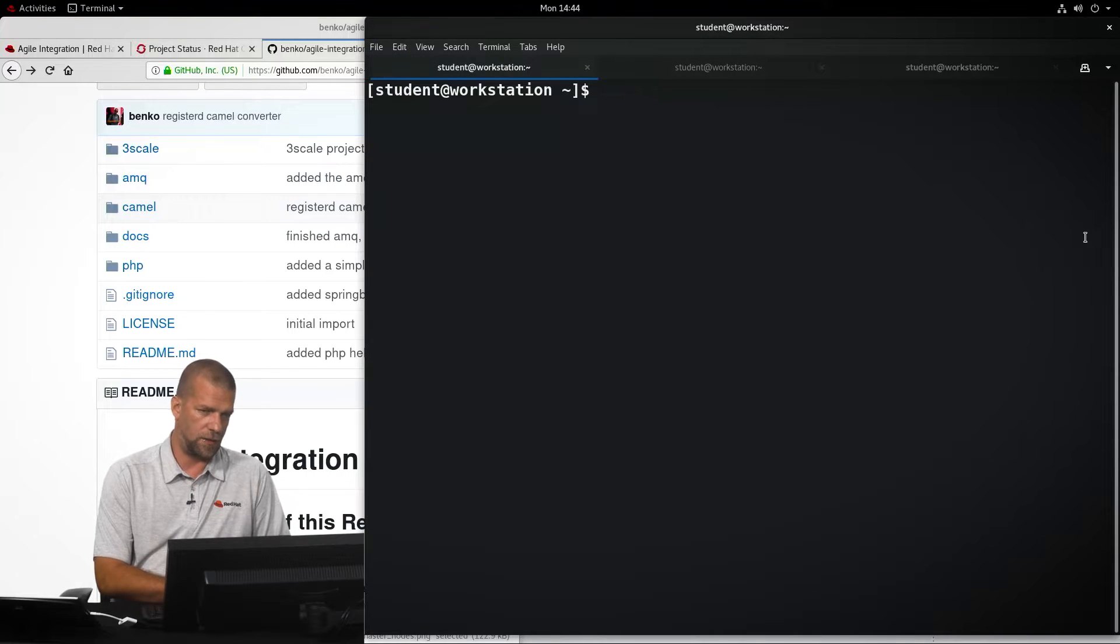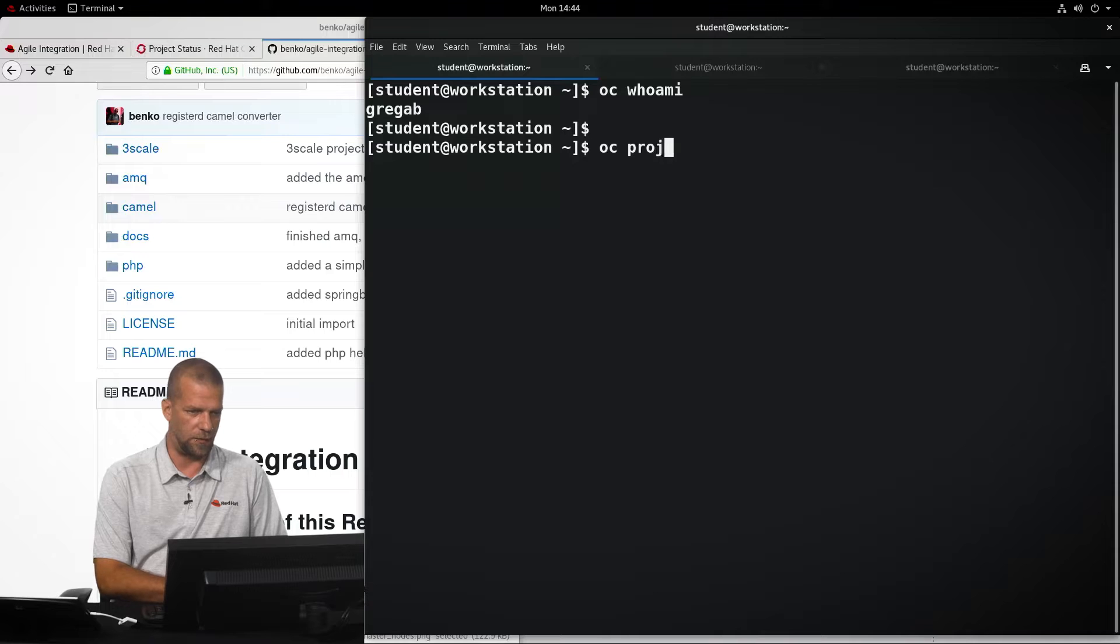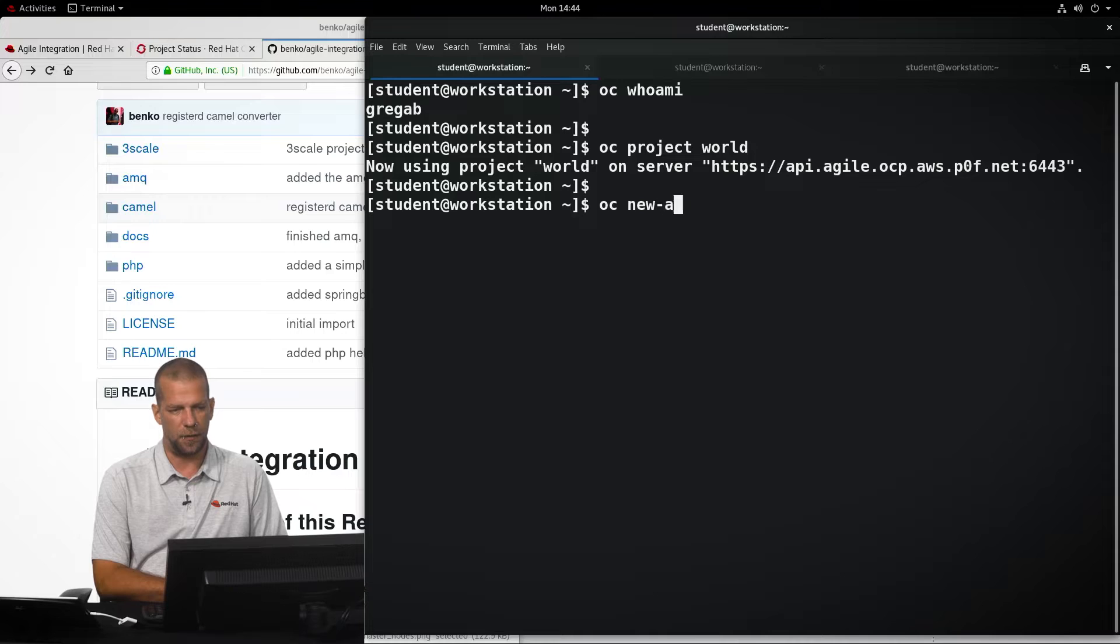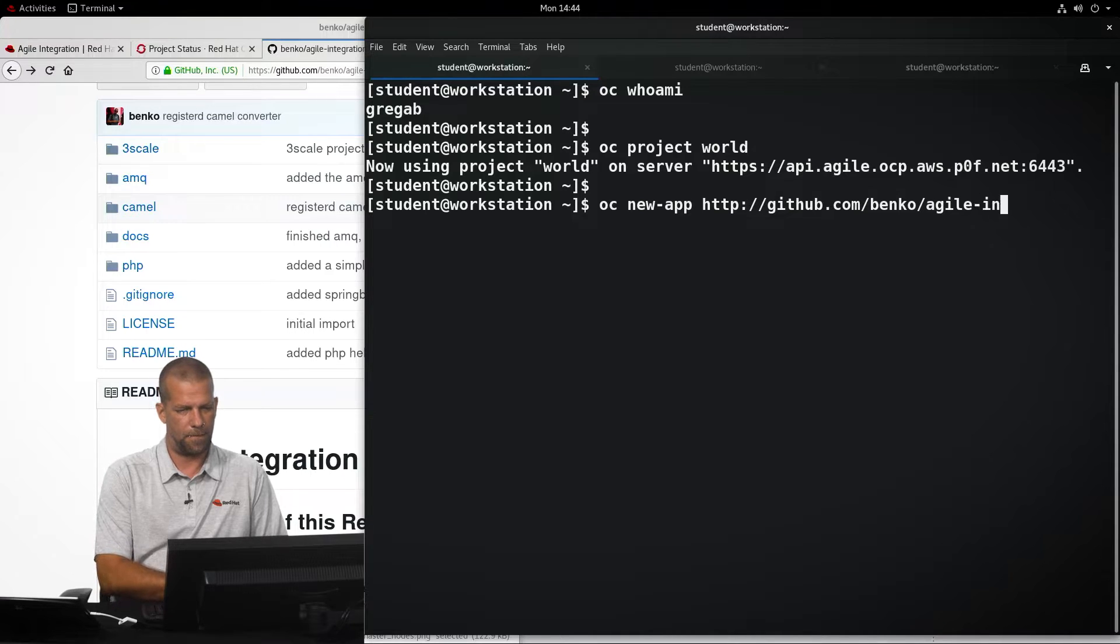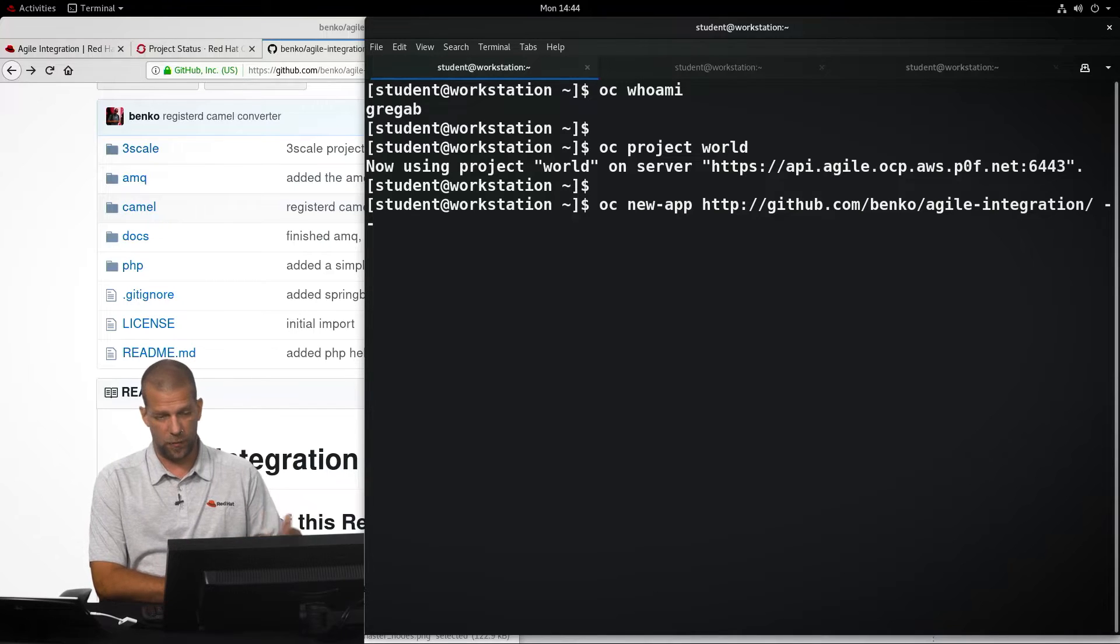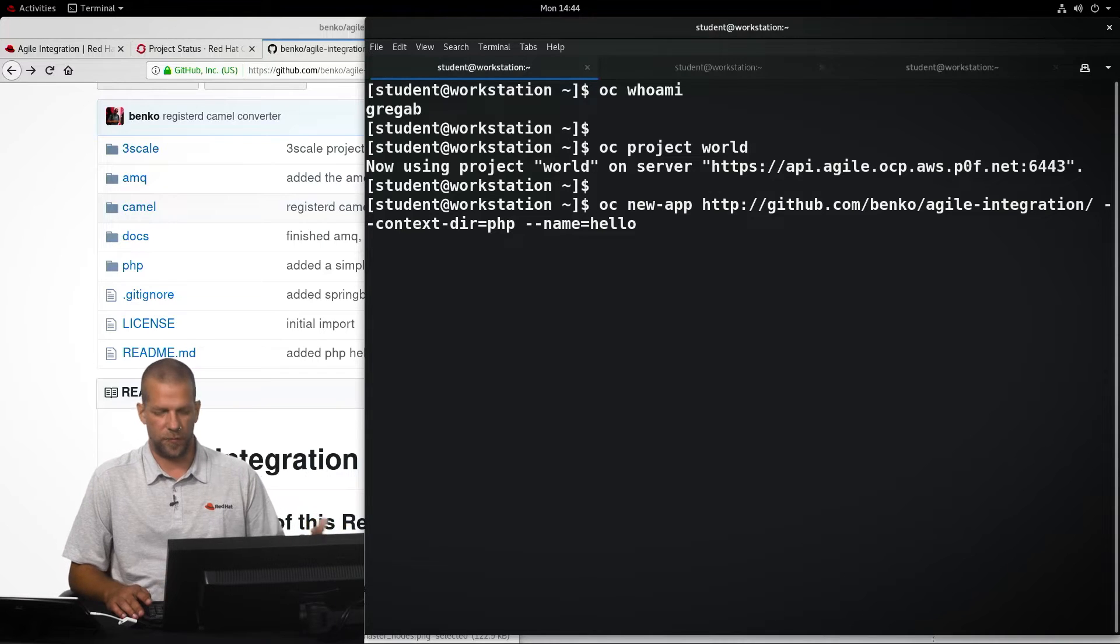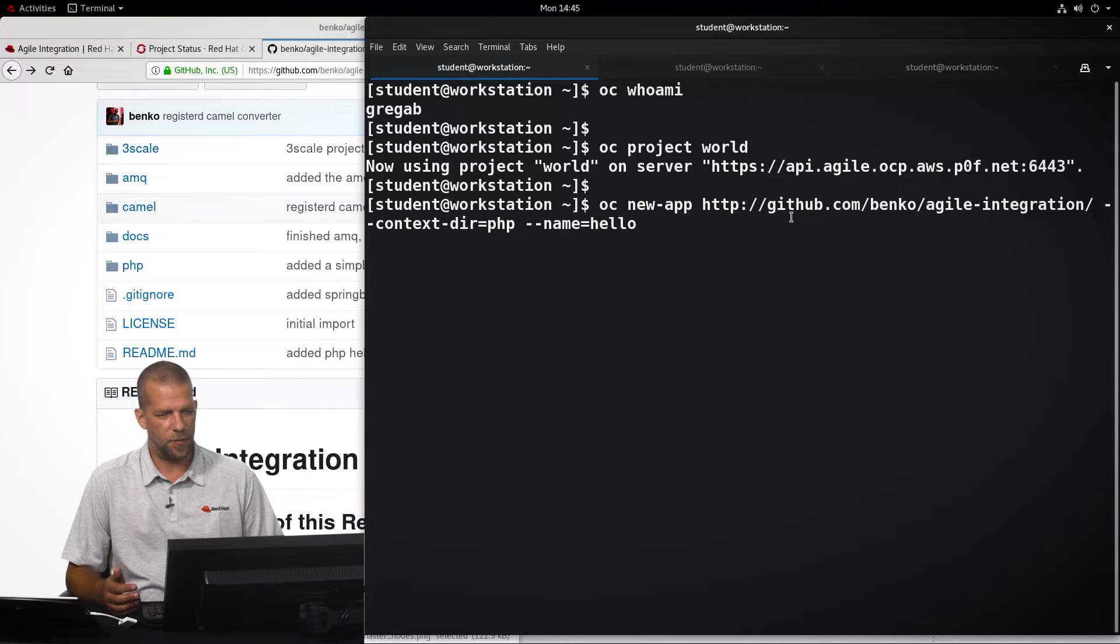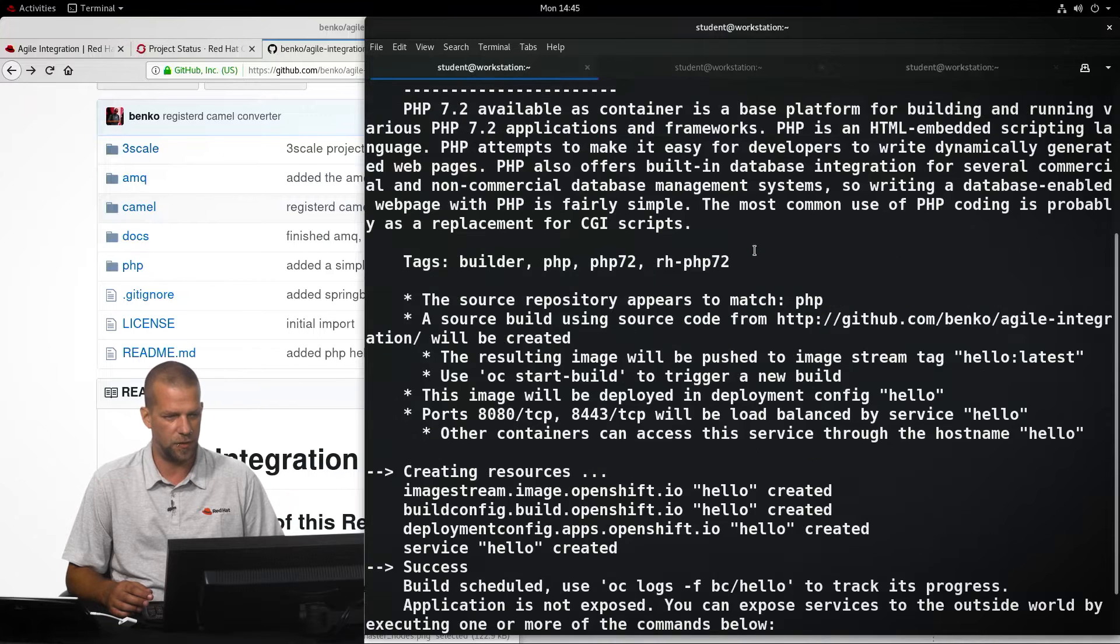So, deploying the application, once we have the source code available somewhere where OpenShift can actually reach it, is then as easy as just telling the OpenShift once we've logged in, telling it to create a new application, actually selecting the project that we've created previously, and then telling it to create a new application from the source code in our GitHub repository, telling it that the subdirectory we want to deploy it from, or context directory inside the source code is PHP, and naming the application the way we want it to.